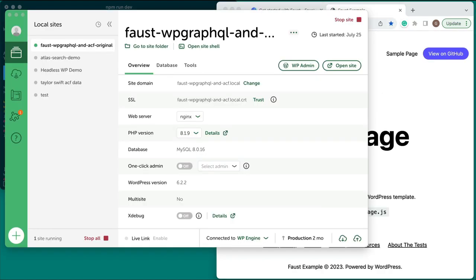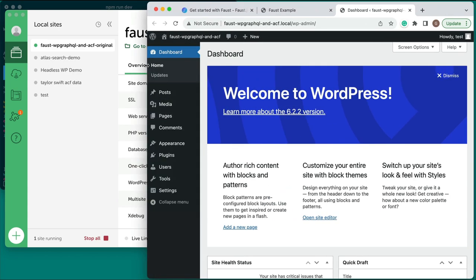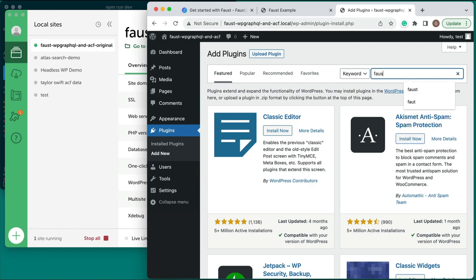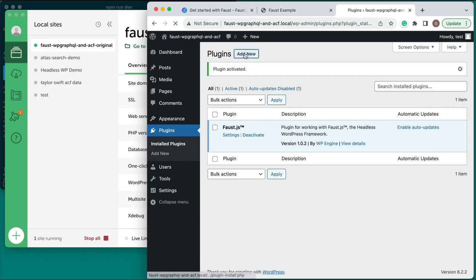Next, we'll need a local WordPress site that can be used as the data source for our example application. I've already created a WordPress instance using Local. To access the wp-admin panel of your new site, click wp-admin in the site details pane in Local. Our current Faust.js app loads WordPress content from the demo site at faustexample.wpengine.com, but we want to connect it to our local WordPress site instead. First, install and activate the Faust and WP-GraphQL plugins on your WordPress site.